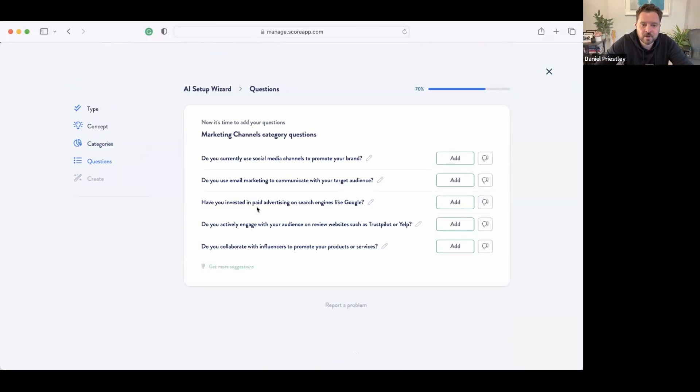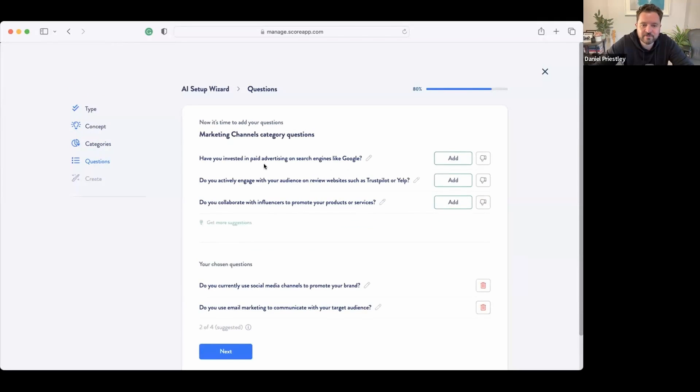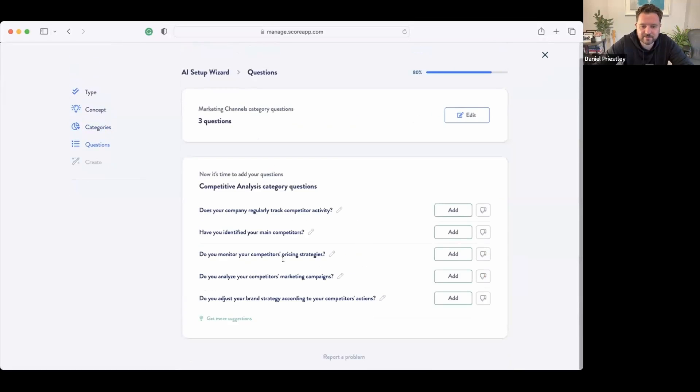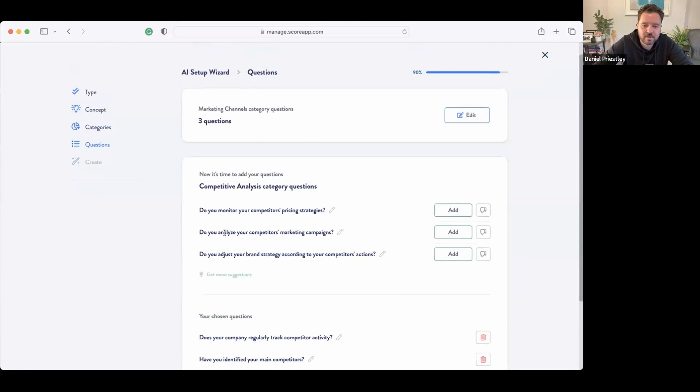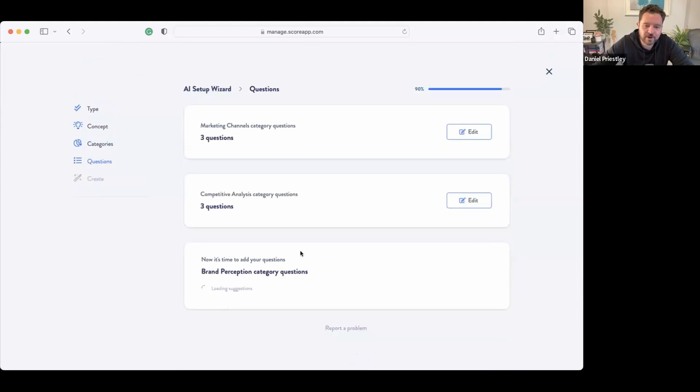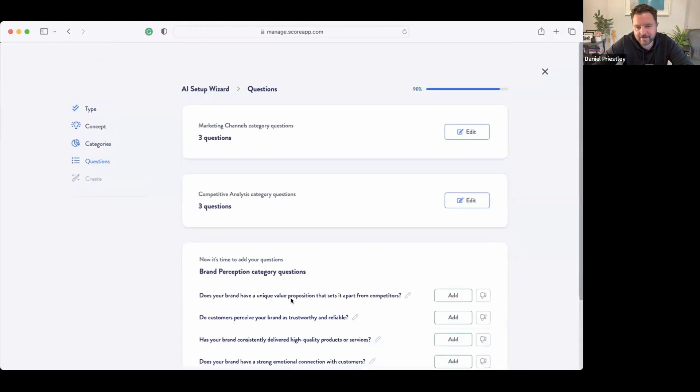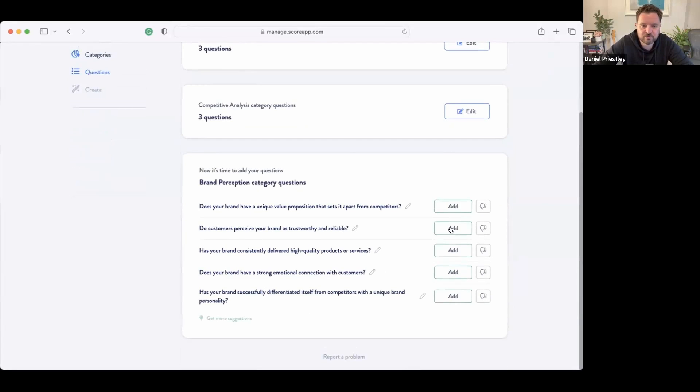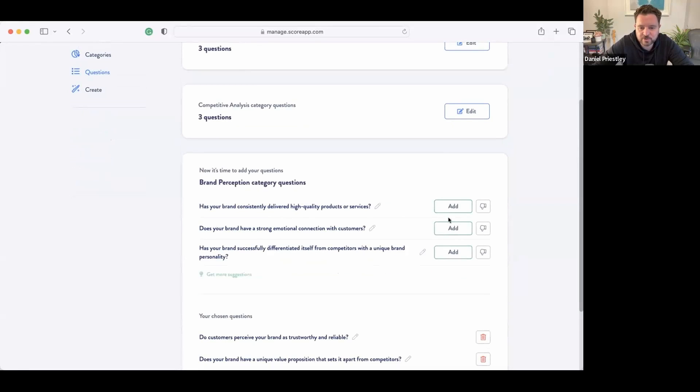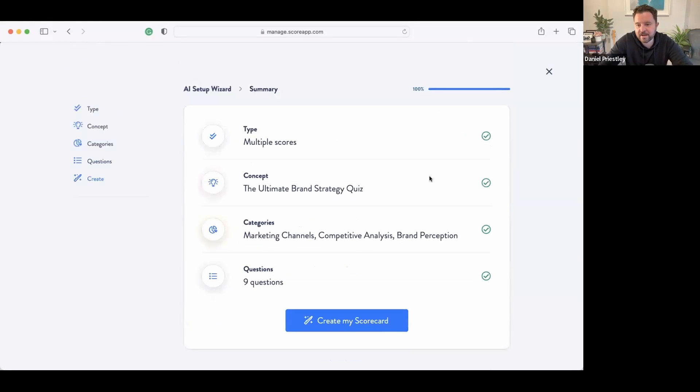So here's what it'll do—it has to go away, has to think about all of that because we just sent quite a big pack of information over to OpenAI. And now it's going to write the questions and come back. Okay, so here's some of the marketing channel questions: Do you currently use social media channels to promote your brand? Let's ask that. Do you use email marketing? Have you invested in paid advertising? Do you actively engage with audience? We'll just select three. Competitive analysis: Does your company regularly track competitor activity? Have you identified your main competitors? Do you adjust your brand strategy based on competitive activity? Boom. So we go there and then we go number three.